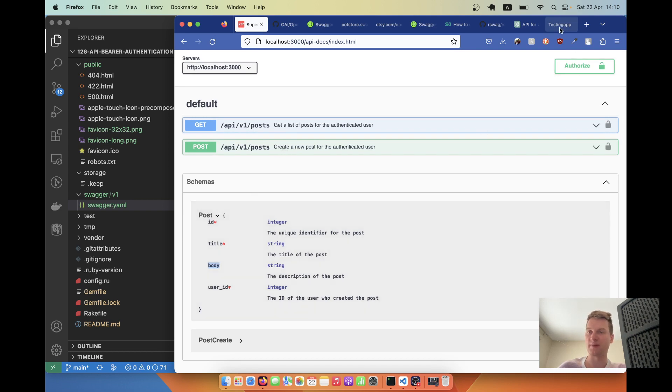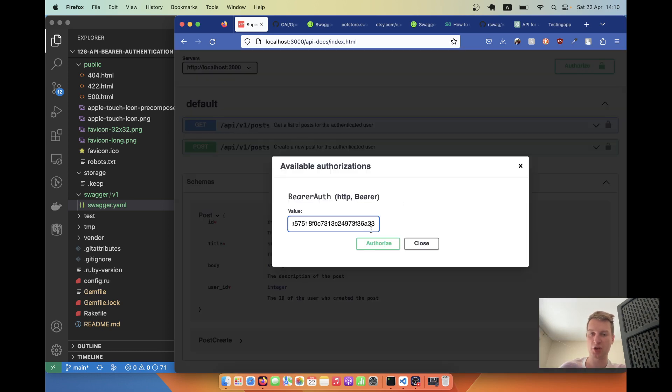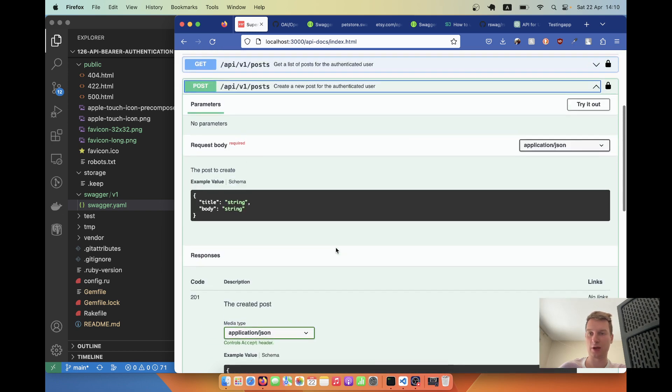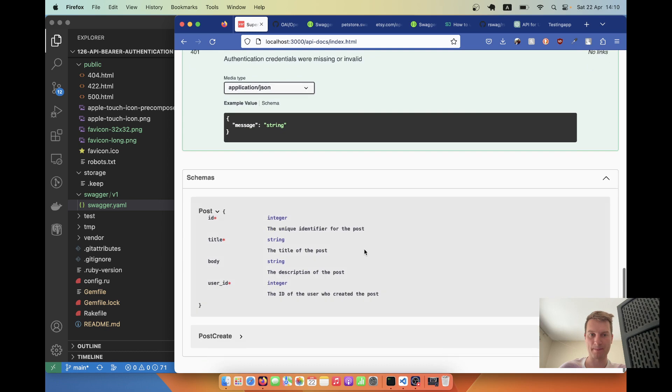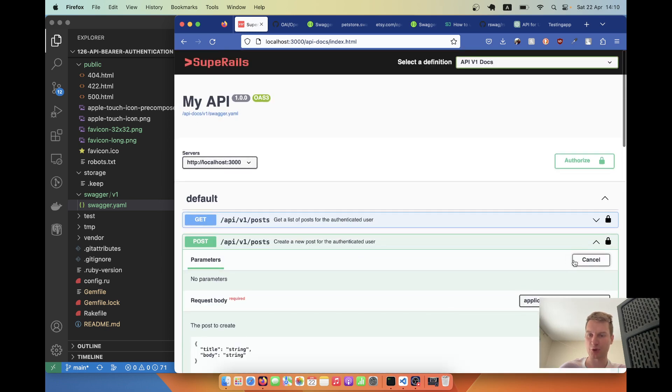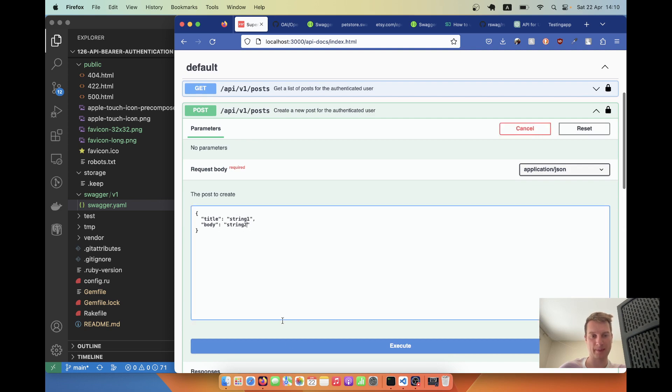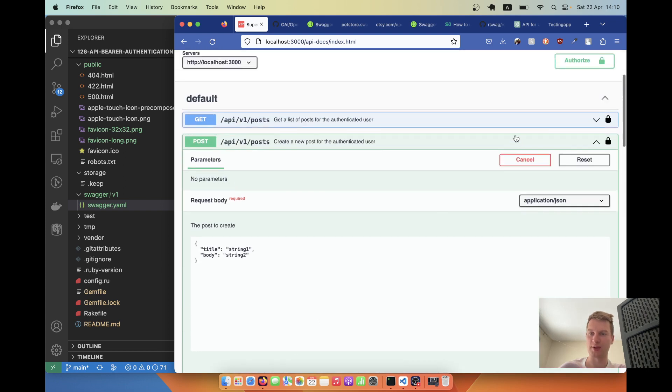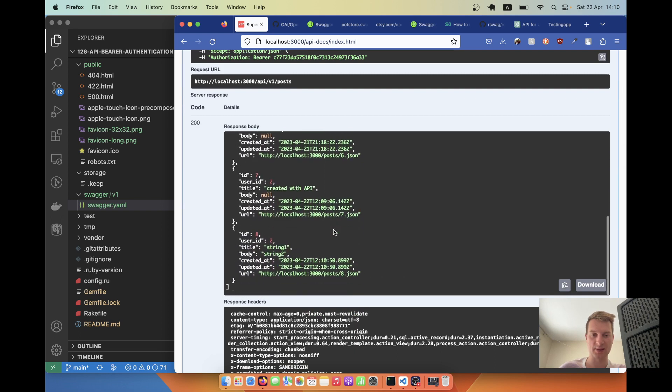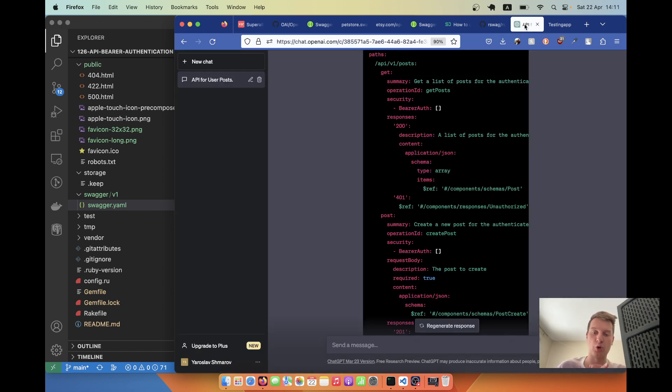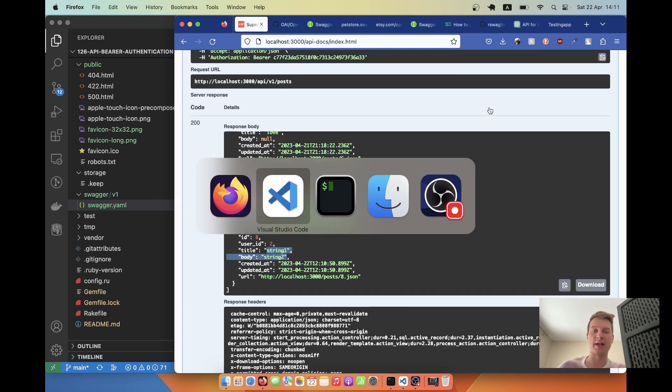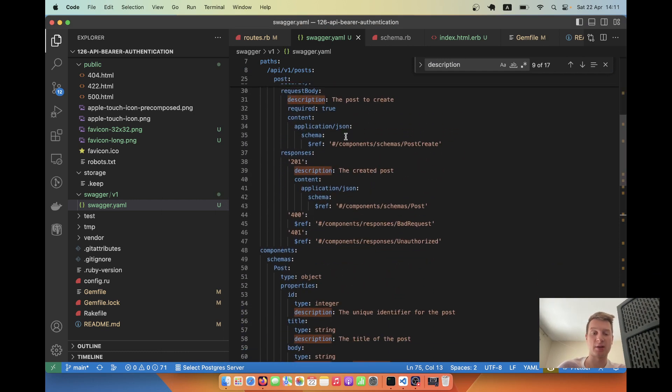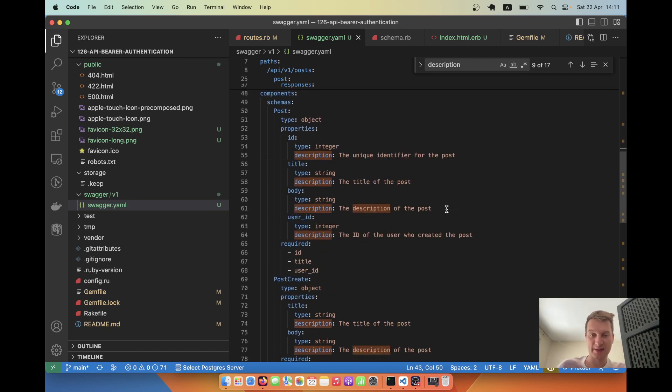Previously I made a request sending post description but not post body. Let's try once again. I'll refresh and look at our post record. Now we send a body. I'll authorize once again because I refreshed the page. Now I'll go to posts, try it out, and execute. I'll go to the list of posts, execute, and the last post that was created has both title and body. So I provided not all the information to OpenAPI and it made a few assumptions. I had to tailor my generated document a bit.